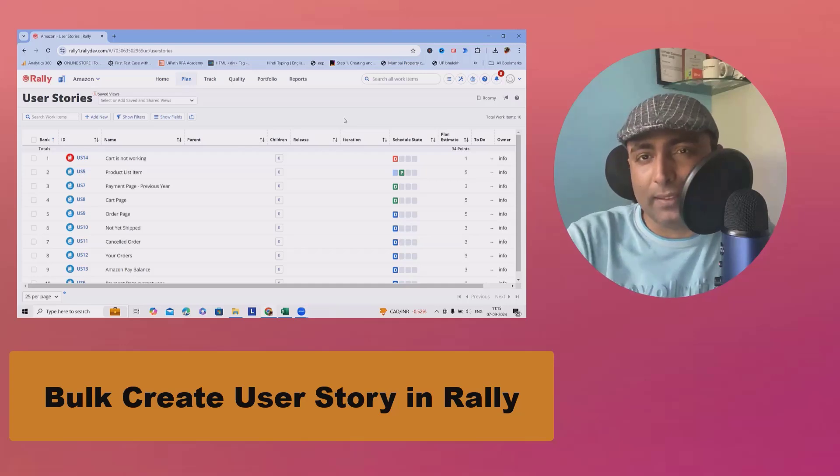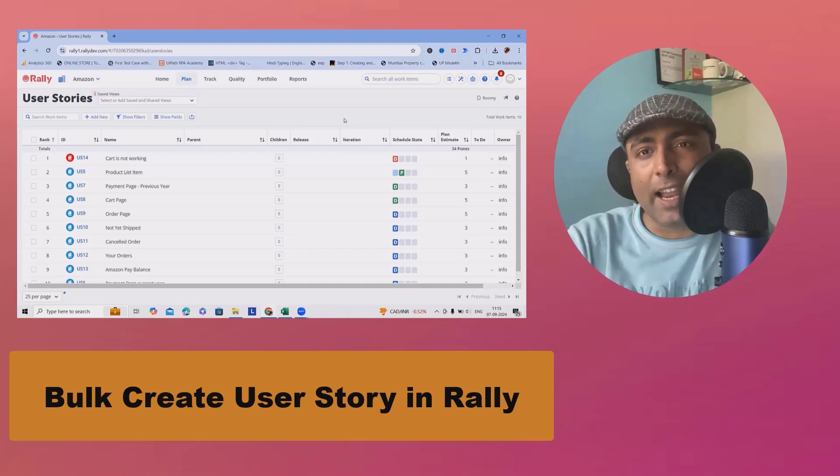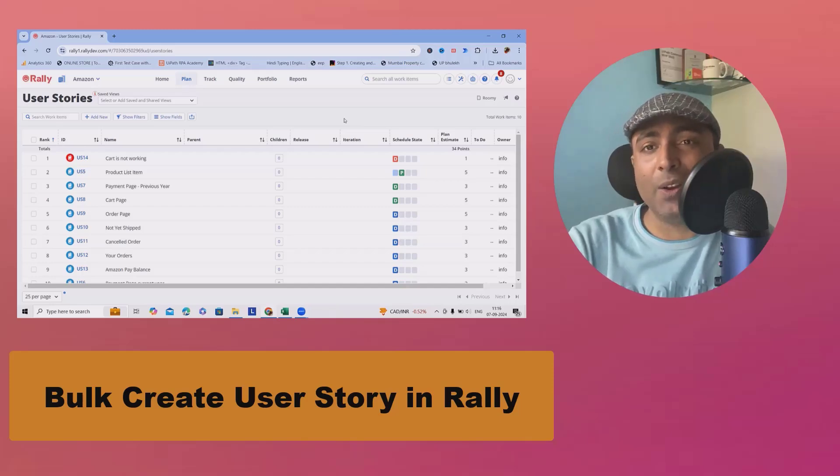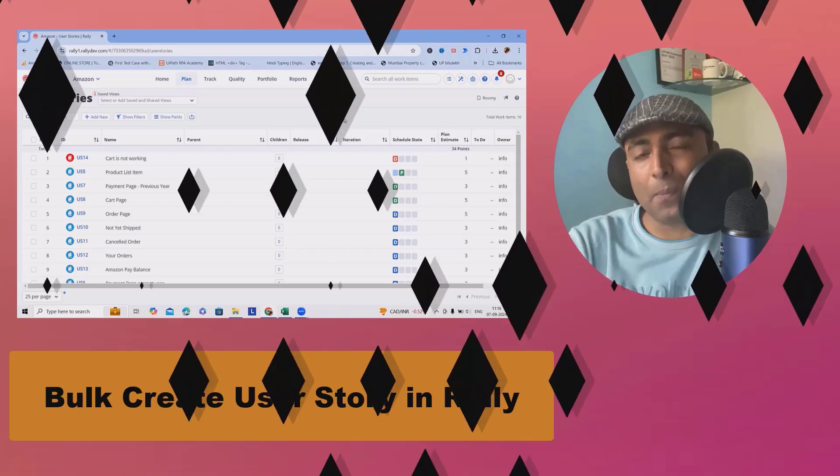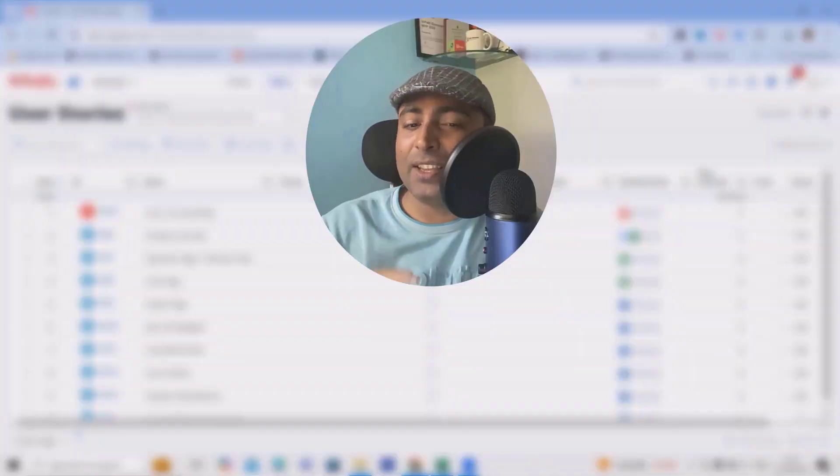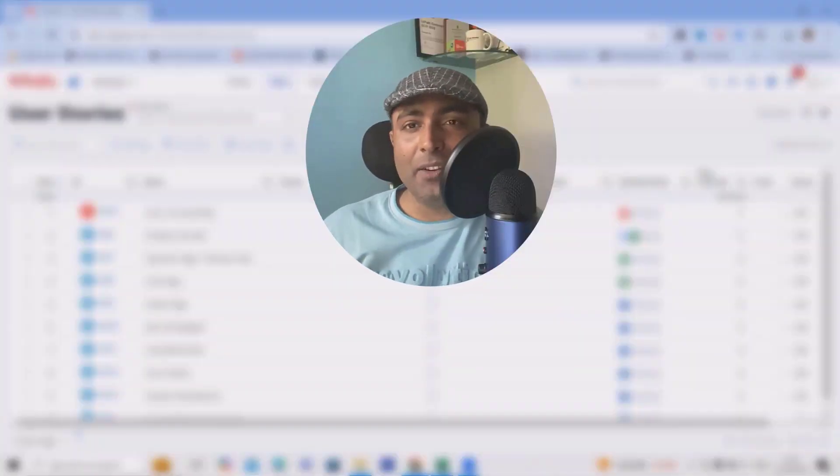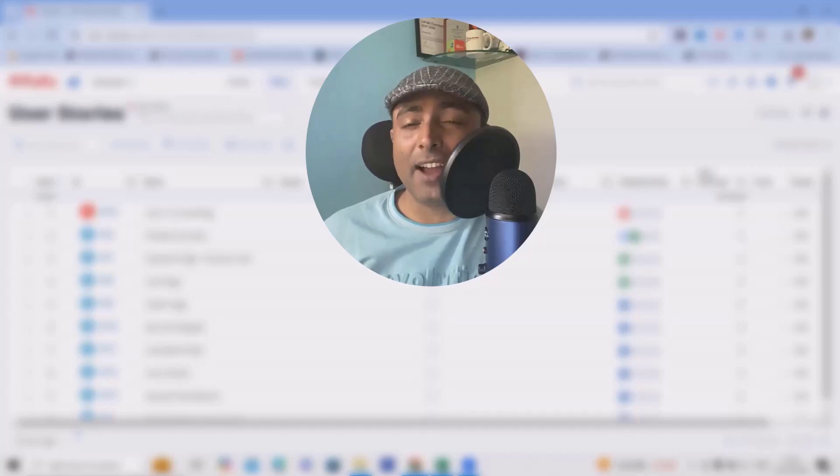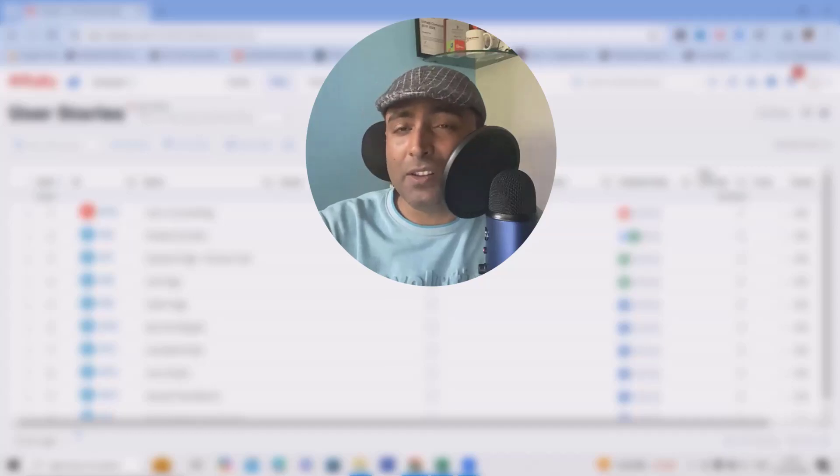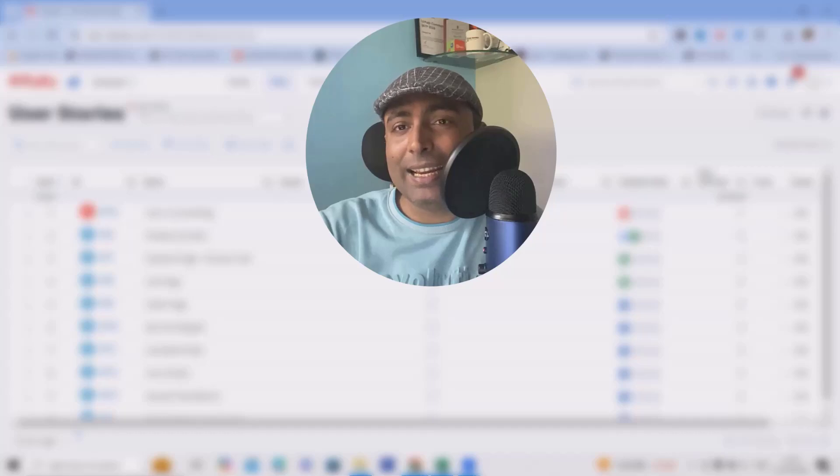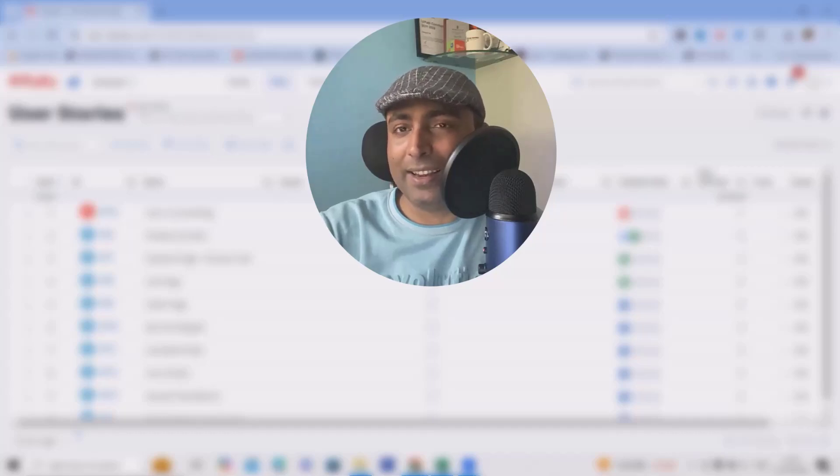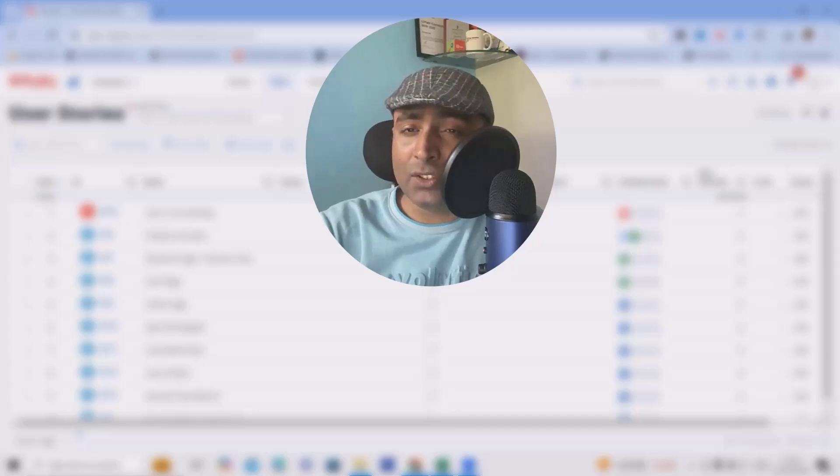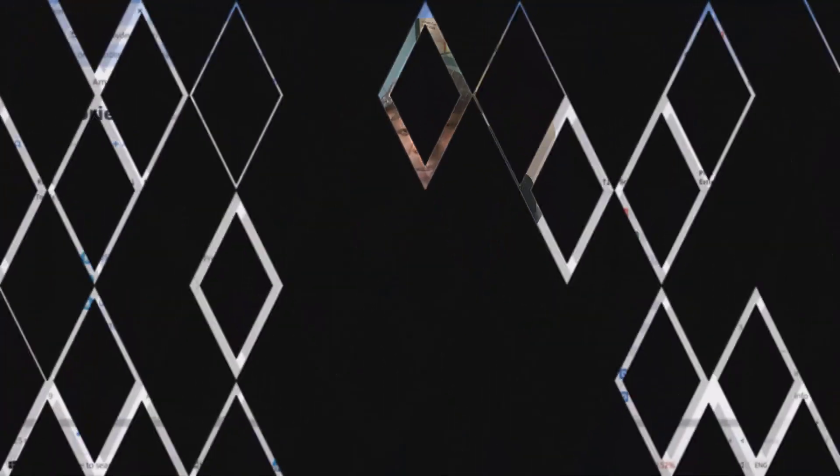Let's consider one scenario. If you are working as a product owner or scrum master, you don't want to create one by one issue types into Rally. Better to create everything in Excel and directly upload it. That is called bulk upload, where this will give you flexibility to create and save a lot of time while creating these artifacts. So we'll show you here from scratch how you can achieve it.